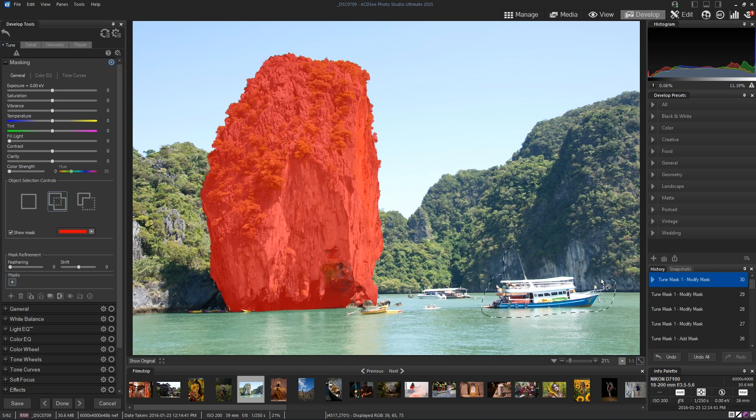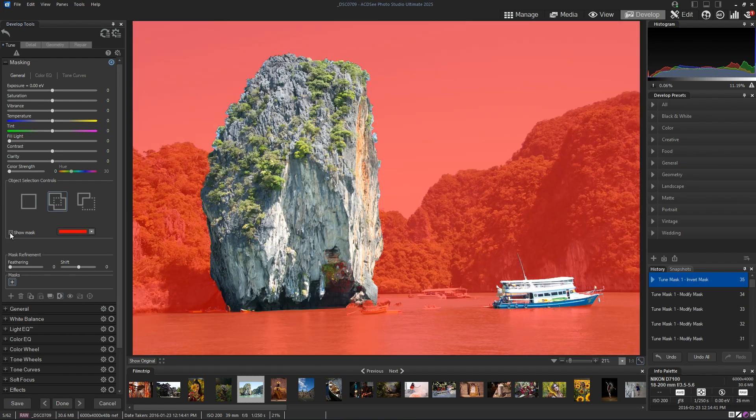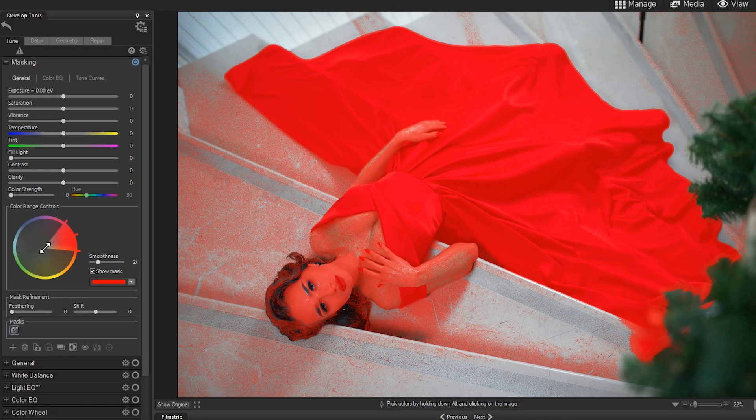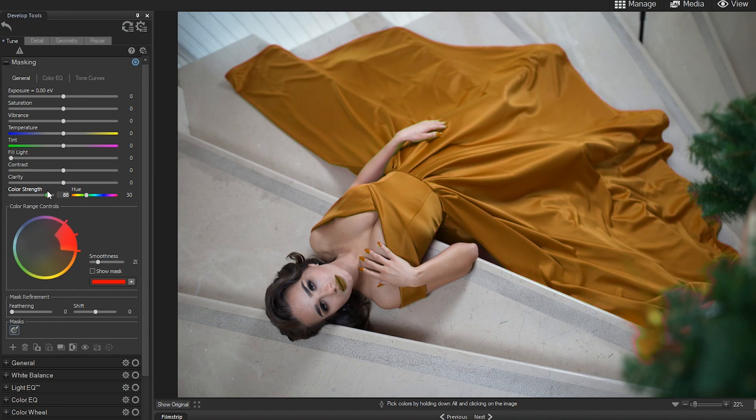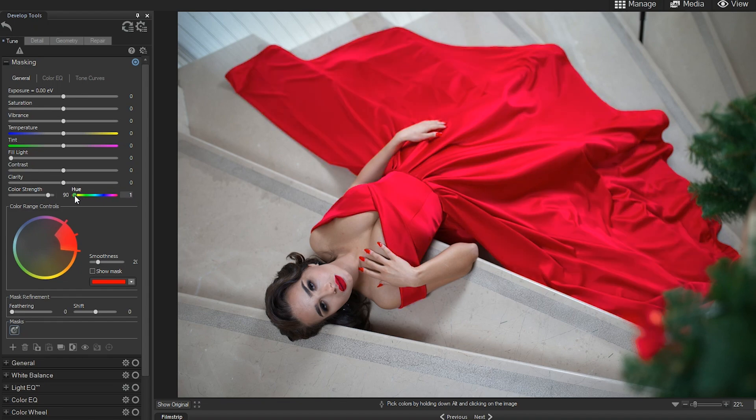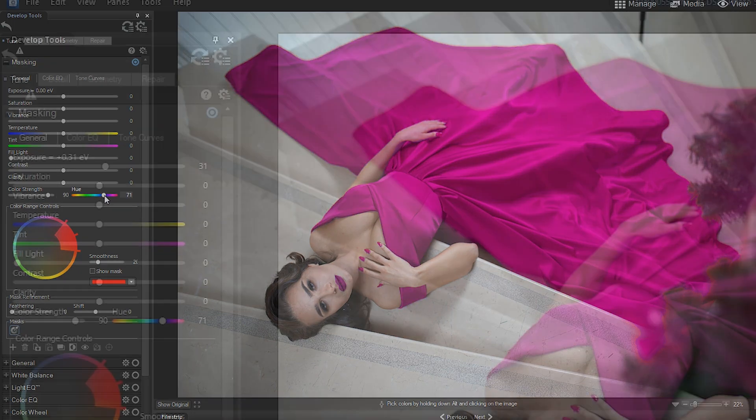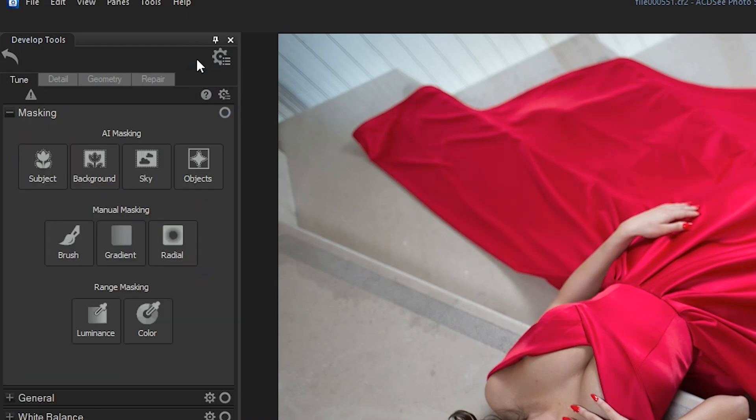The redesigned masking group in Develop Mode works non-destructively, letting you edit images without altering the original data. Whether you're working with RAW files or other formats, the original file remains intact, so you can always revert if needed.